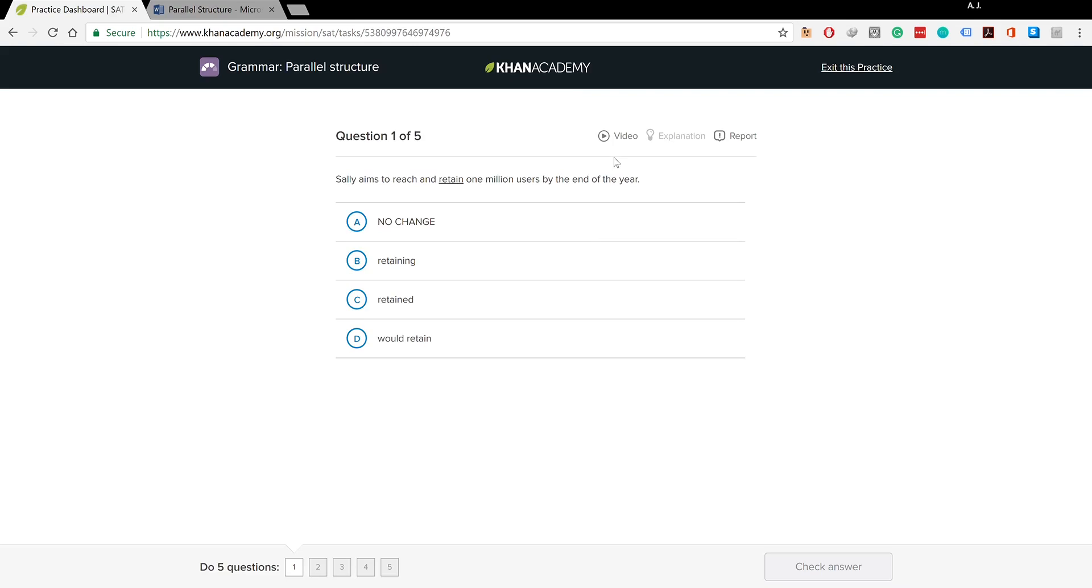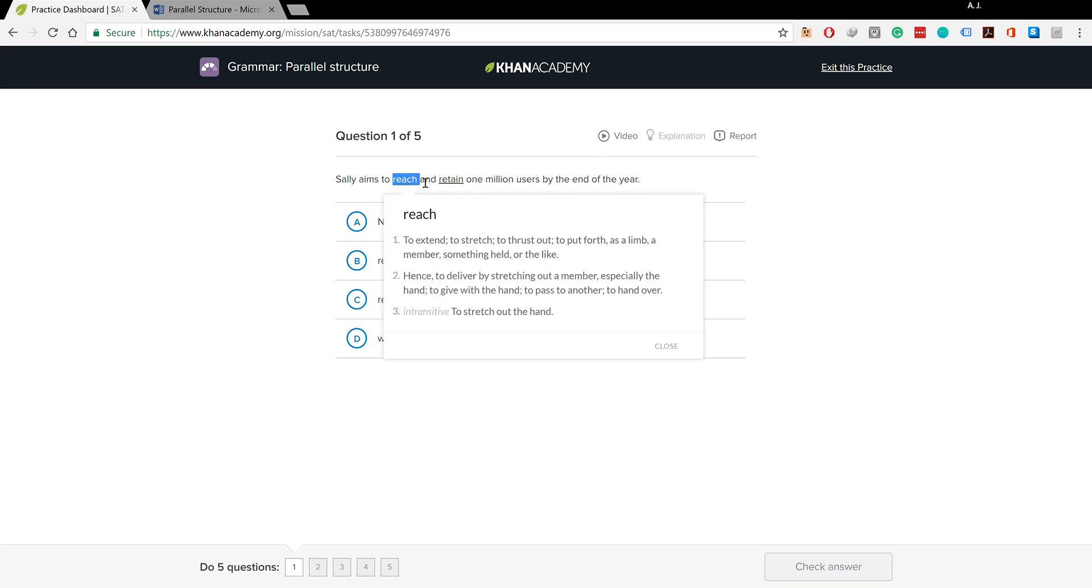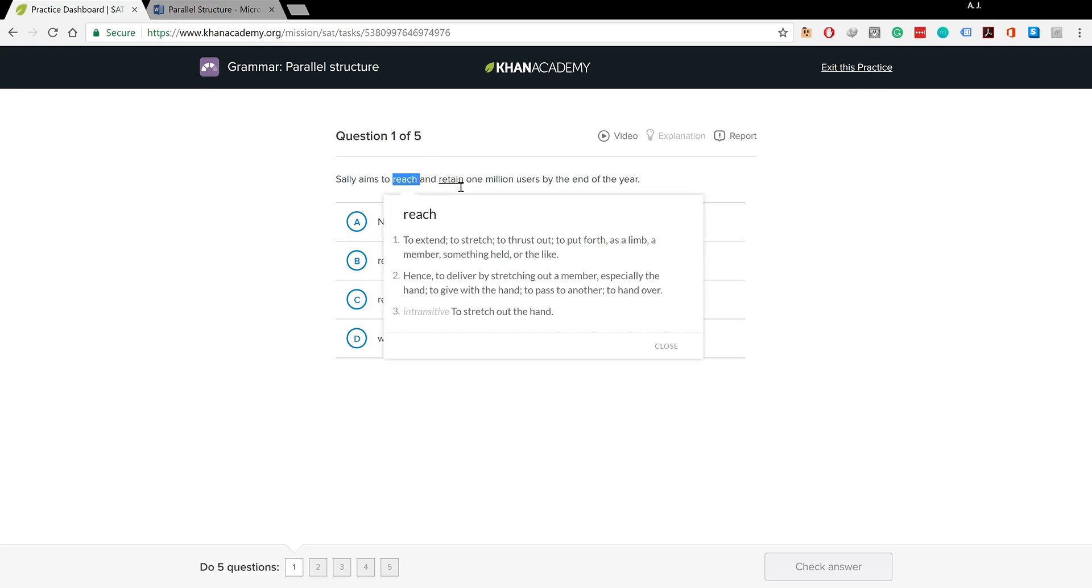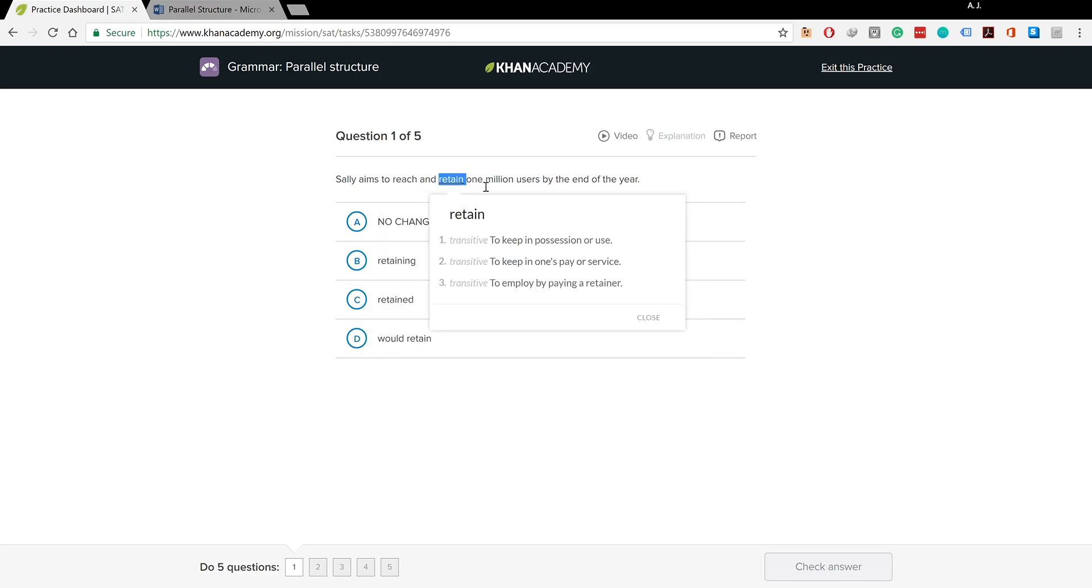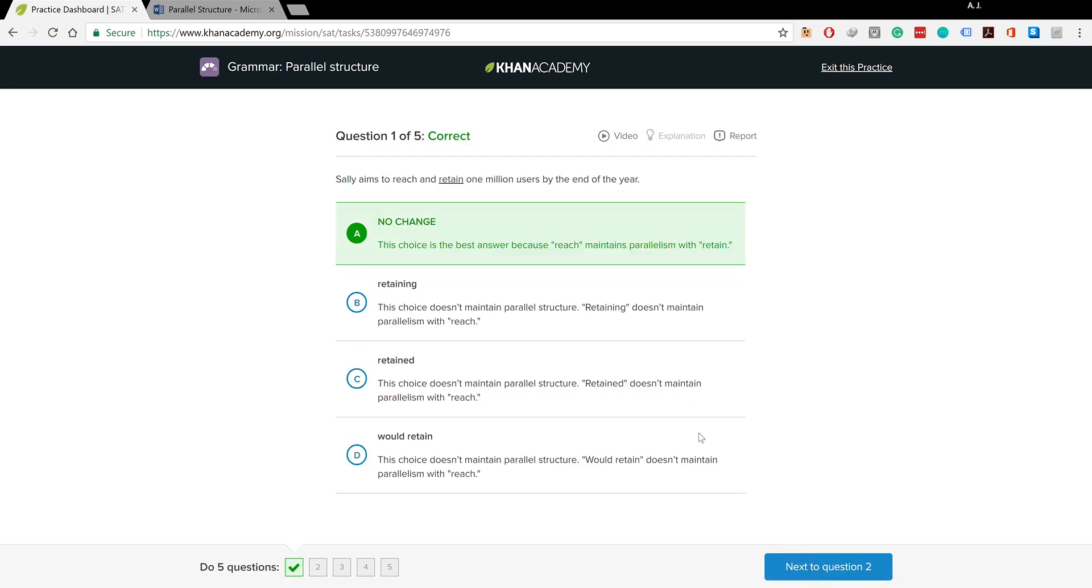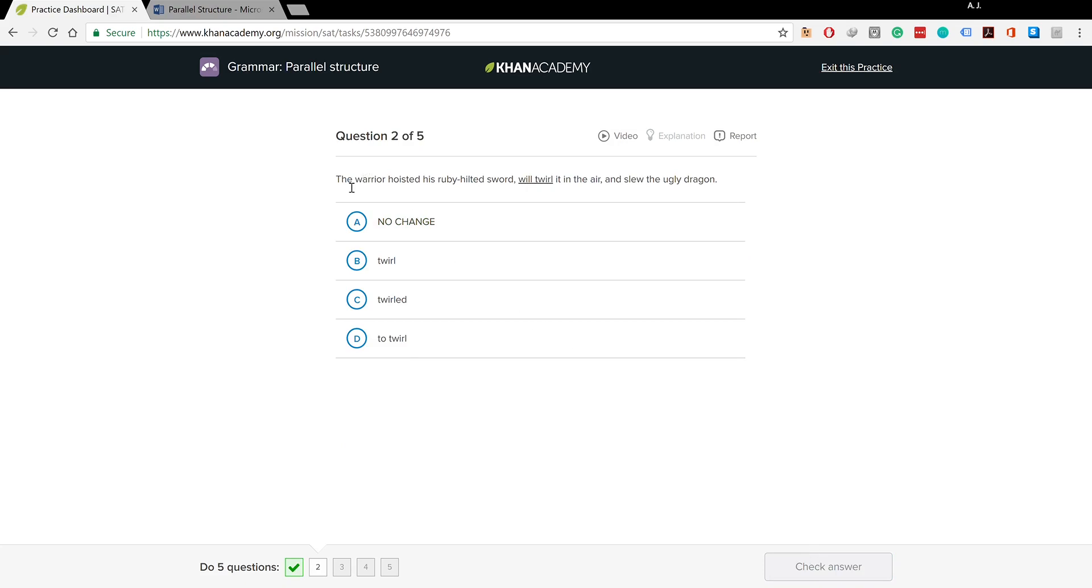Sally aims to reach and retain one million users by the end of the year. You could clearly see Sally aims to reach - the base form of the verb. Retain means to keep and she's maintaining the same tense, the base form. I don't find any problem with this structure, so I'm going to go with no change.